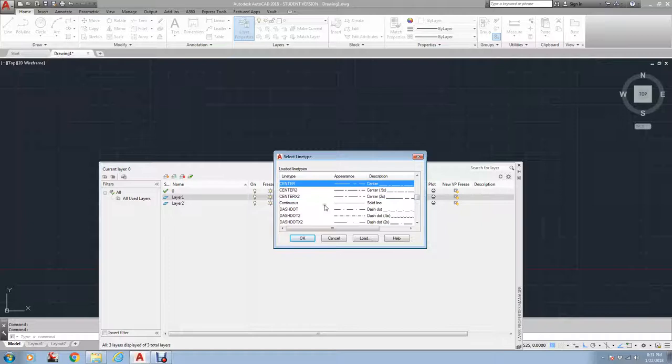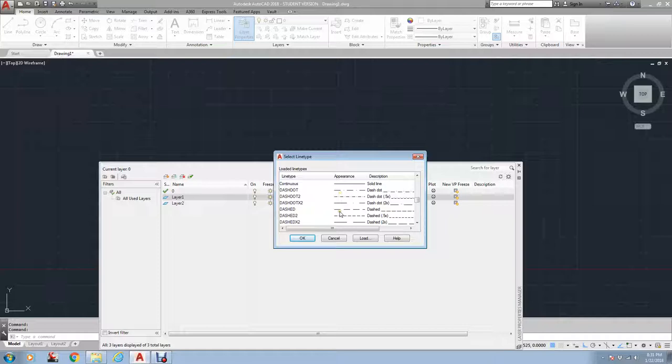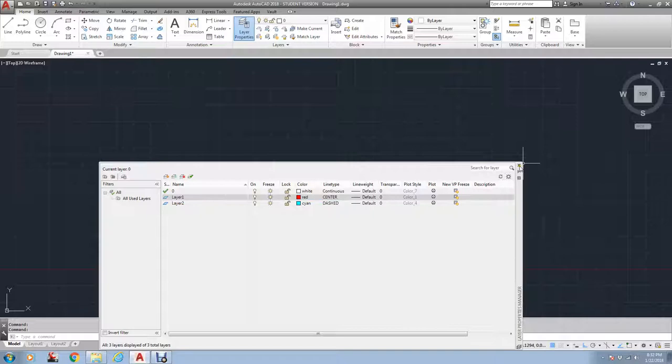But you see here you've got different center line types: a long line, a little dash, a long line. You've got different gaps between them. You've got dashed lines, divided lines, and so on. And you have to understand when you're working on a drawing, they're going to be at different scales.